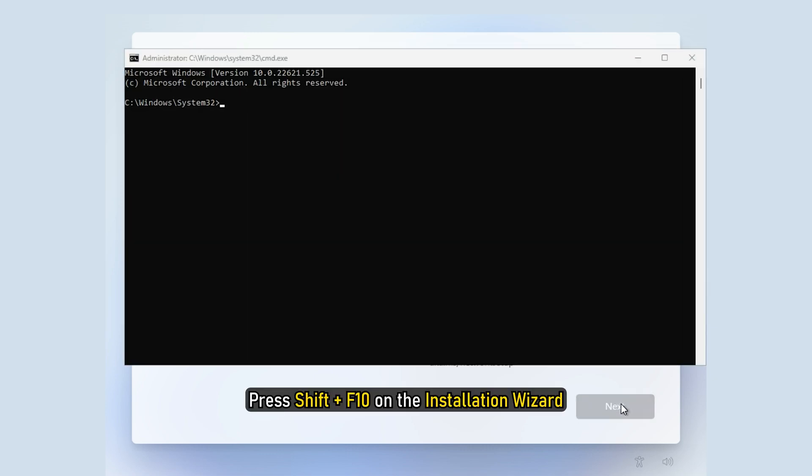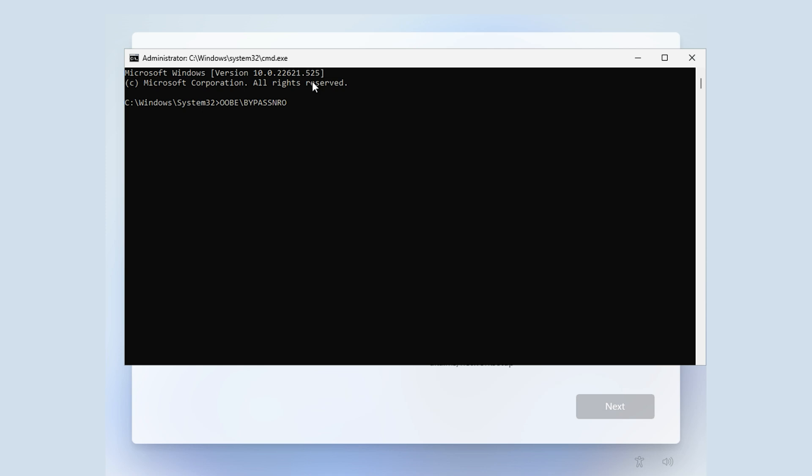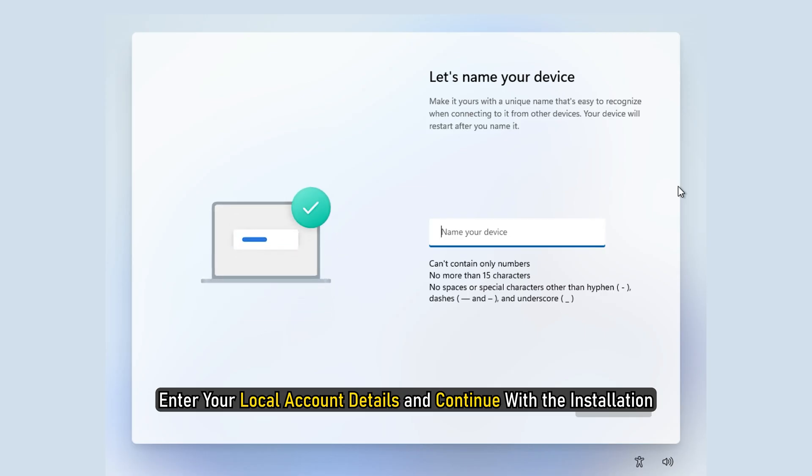Press Shift plus F10 on the installation wizard. Enter OOBE backslash bypassNRO and press Enter. Restart your computer, enter your local account details and continue with the installation.